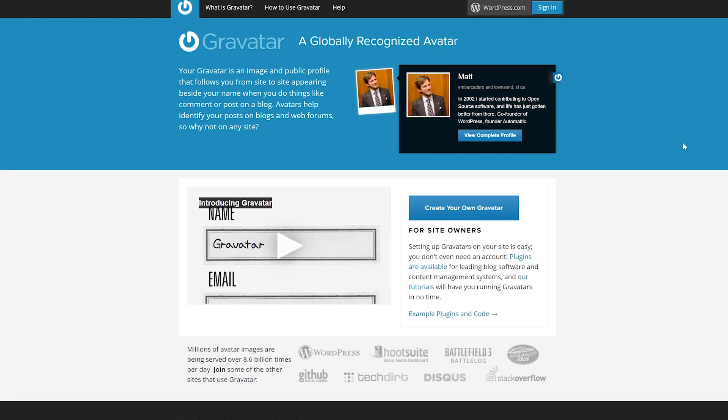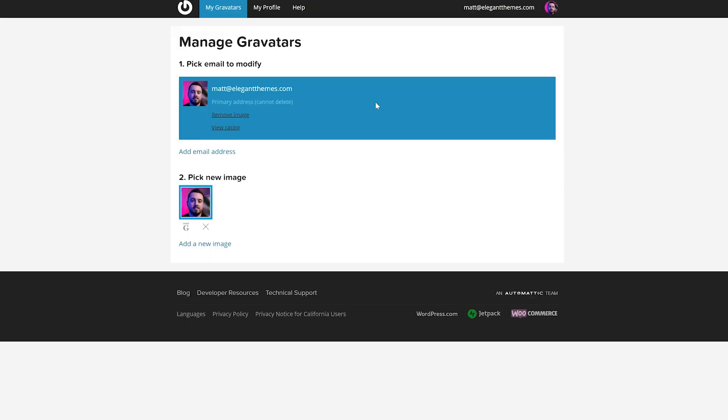To get started, let's head on over to gravatar.com. If you don't have a WordPress.com account, it will ask you to make one, but if you do, go ahead and sign in.